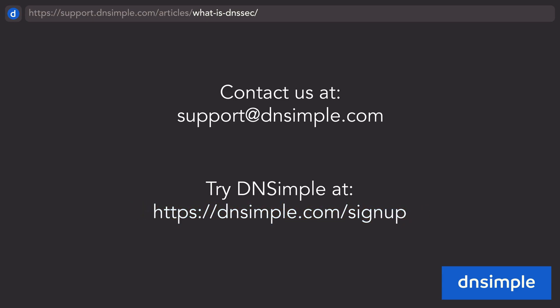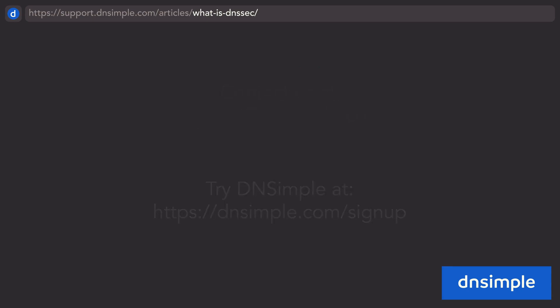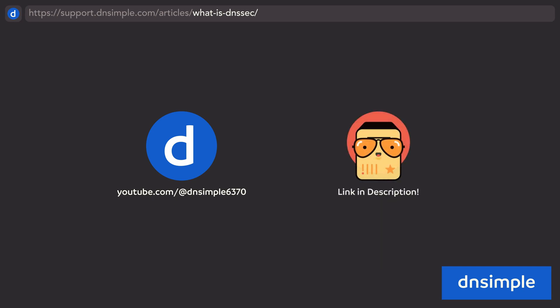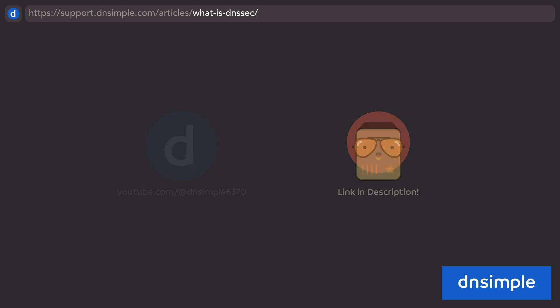Need more information about how DNSSEC works? Check out other videos on our channel and read our comic linked in the description. If you want more information about SSL SAN certificates, watch this video next.